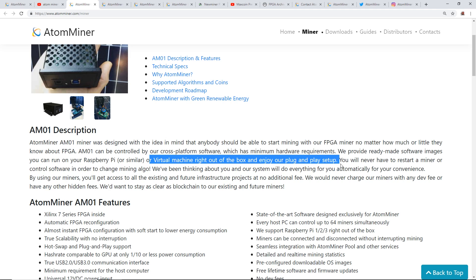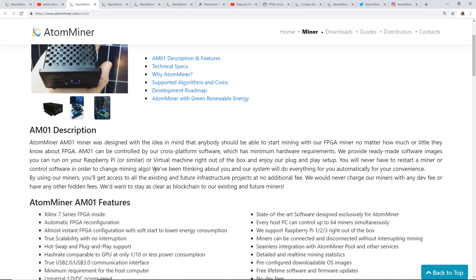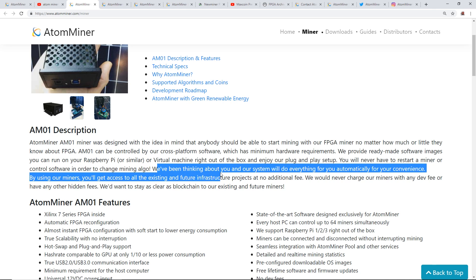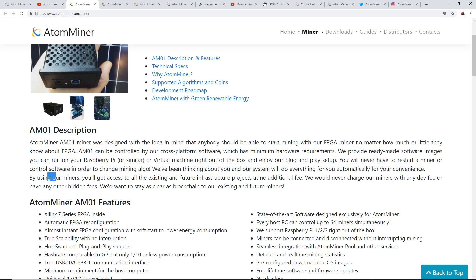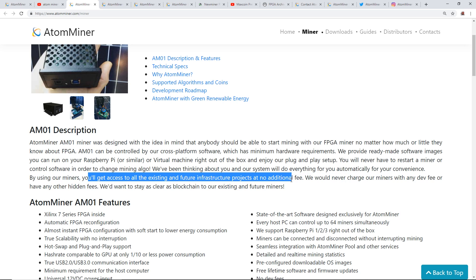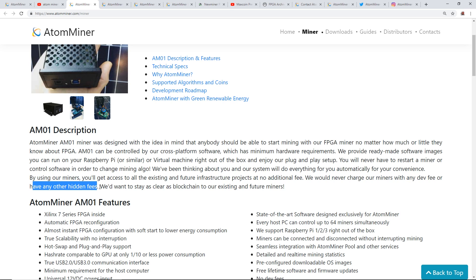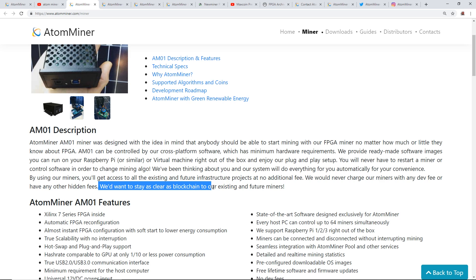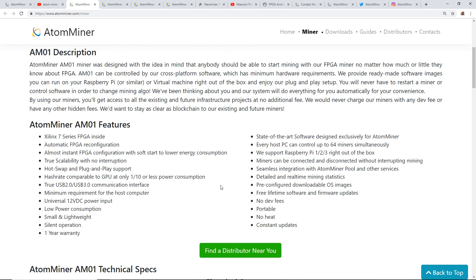You will never have to restart a miner or control software in order to change the mining algorithm. Their system will do everything for you automatically. By using their miners, you'll get access to all existing and future infrastructure projects at no additional fee. They would never charge with any dev fee or have any other hidden fees. They want to stay as clear as blockchain to existing and future miners. Pretty bold description here.